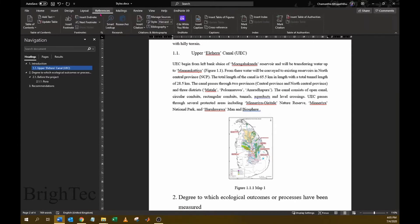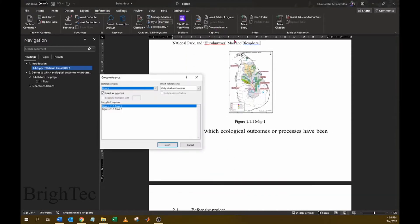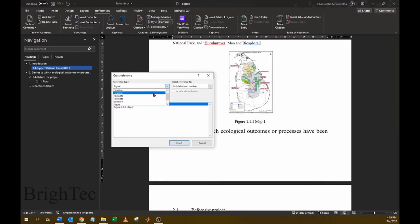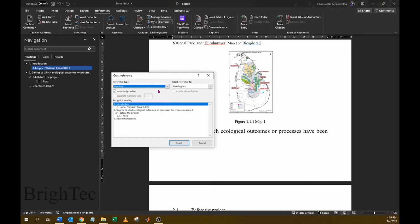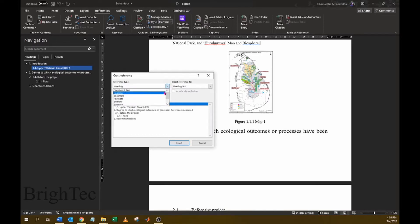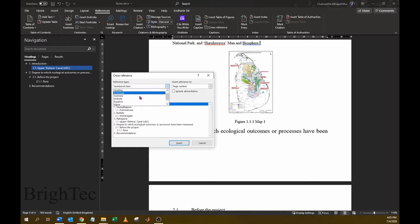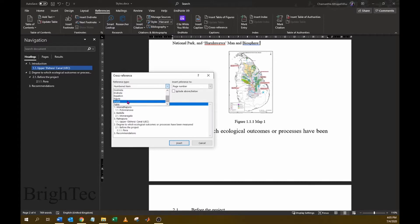Then go into References and click on Cross Reference. Here you can refer to any type. For example, you can refer to a heading or you can refer to any numbered item in the document, and any of these items. In this case, I want to refer to a figure.